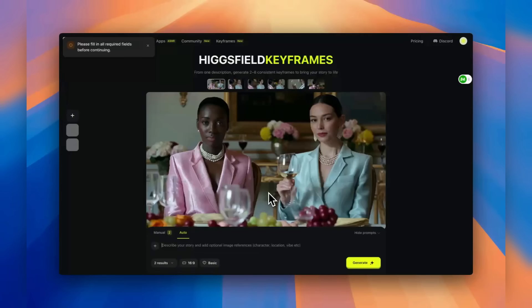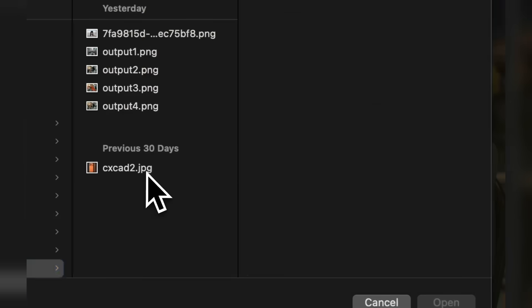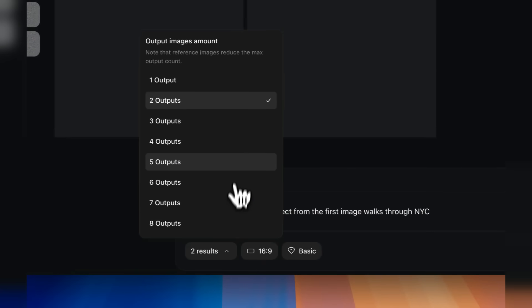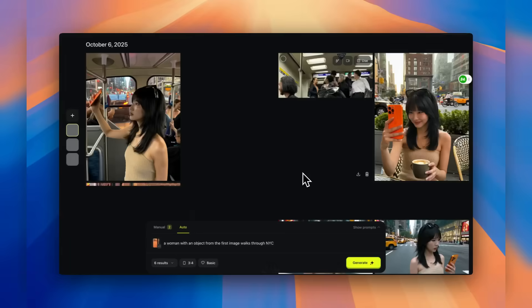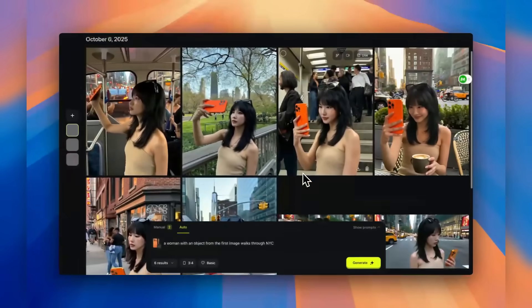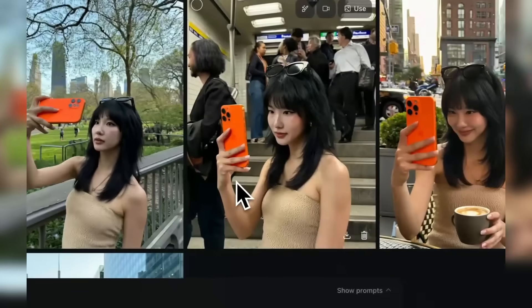What if I told you that you could create an entire cinematic story sequence from just one image? Not just random images, but a complete narrative with perfect character consistency across eight different shots. Sounds impossible. Well, today I'm about to show you the AI tool that's making filmmakers and content creators lose their minds. Let's dive in.